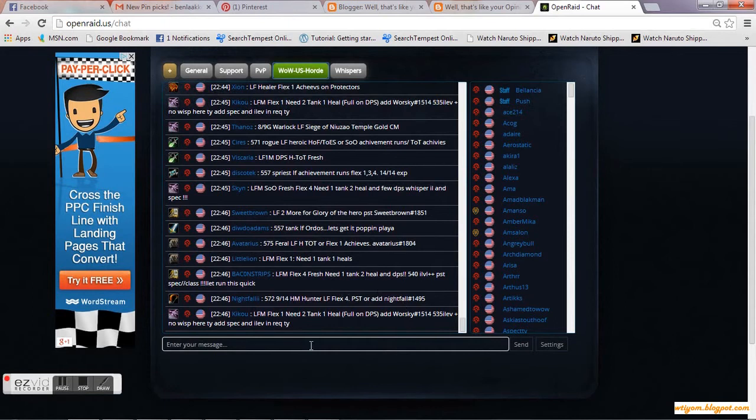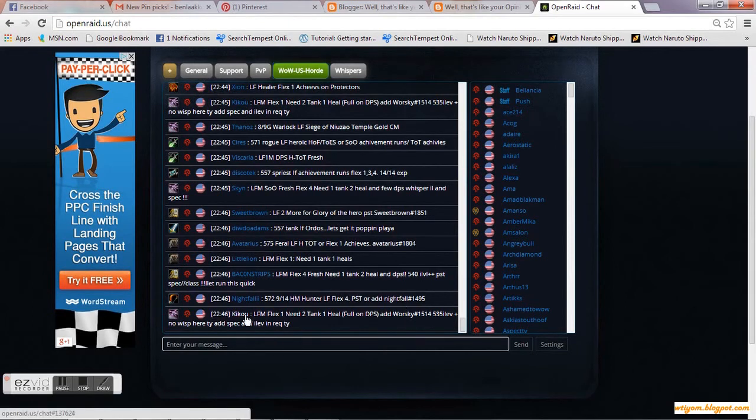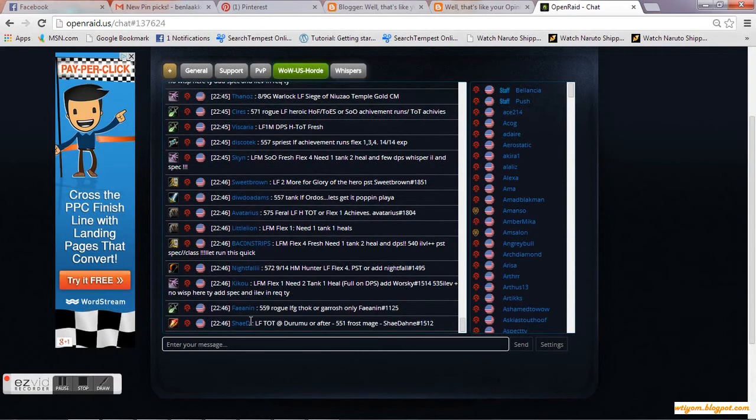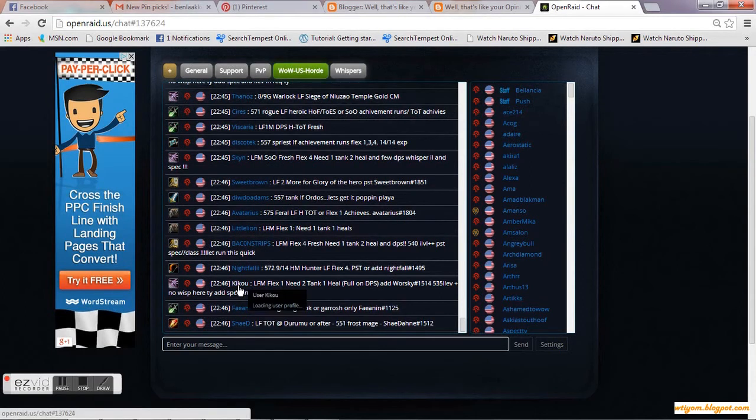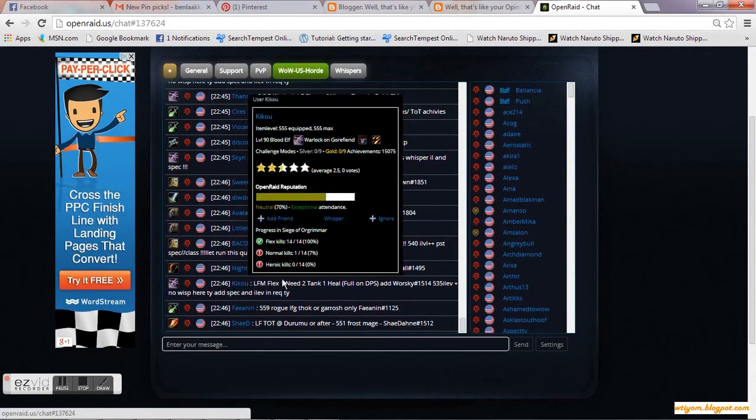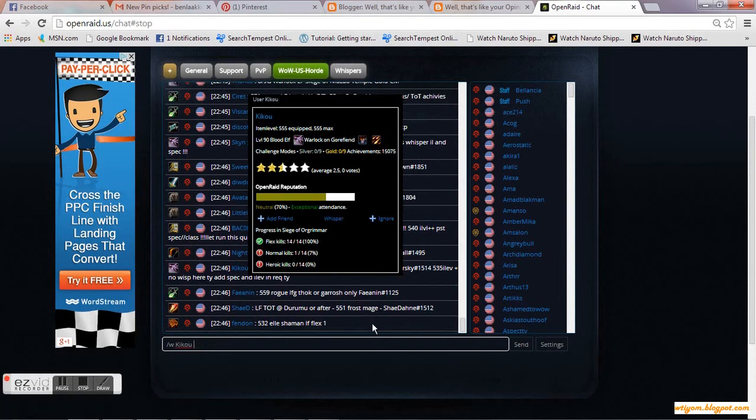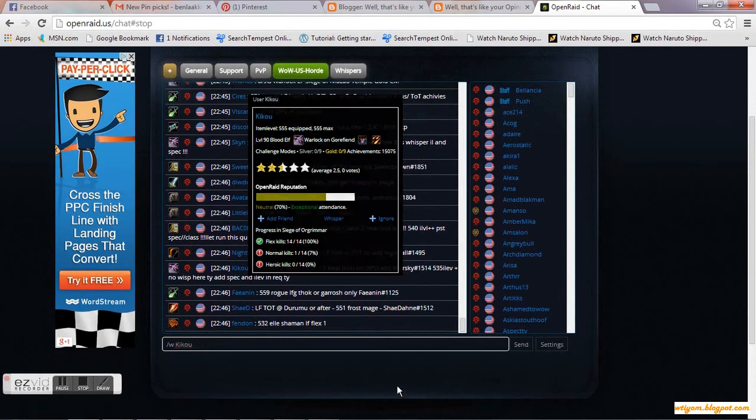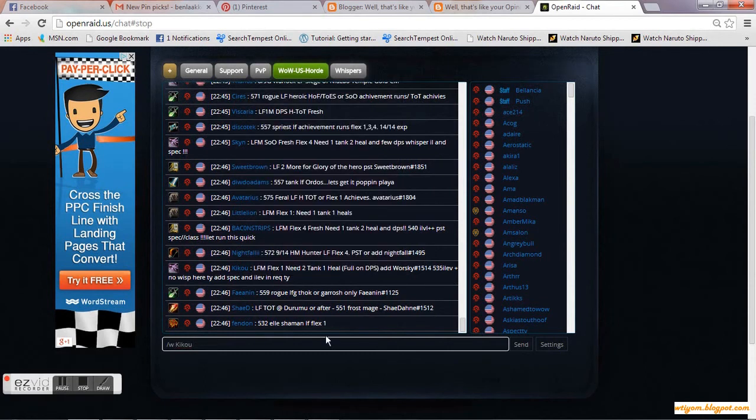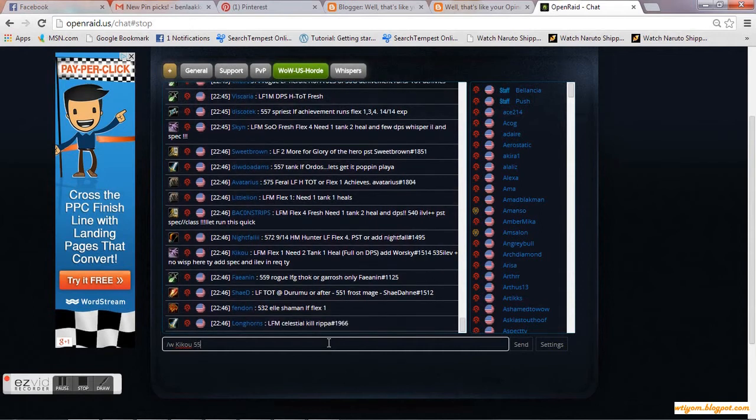Click on the person's name in the chat room. It will bring up a box. Click on Whisper and put in your information. For me, I put in that I am a 554 Fury Warrior and I put in my Battle Tag.